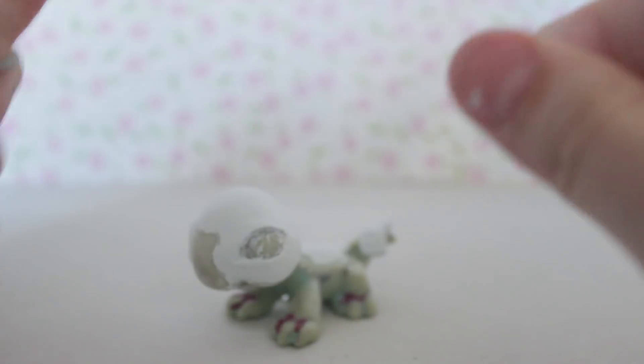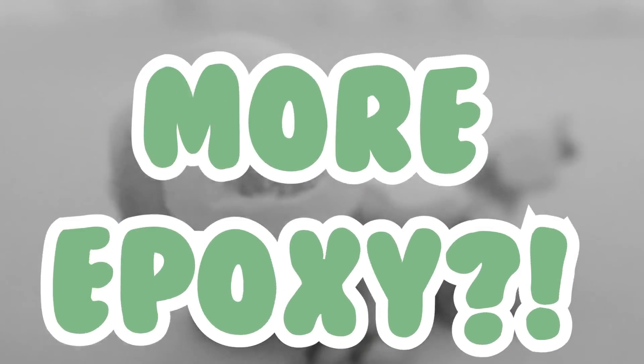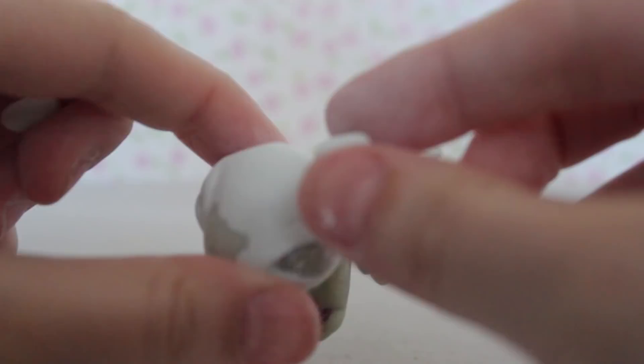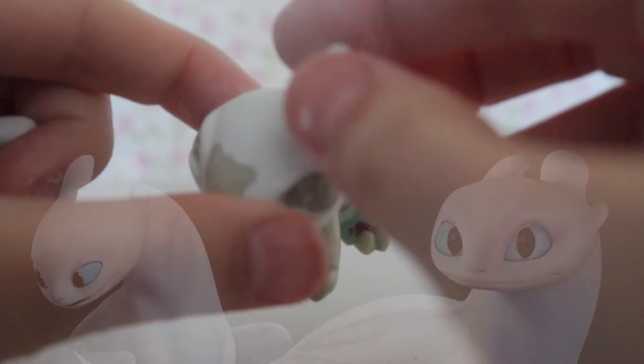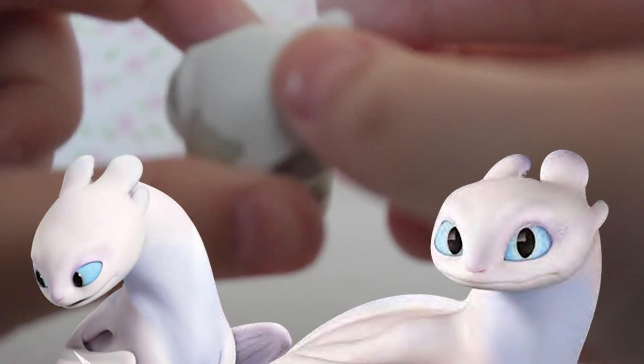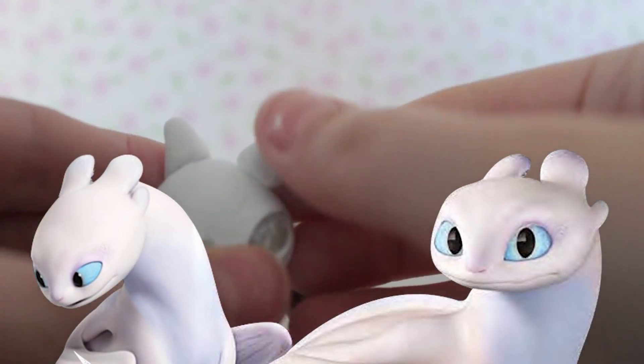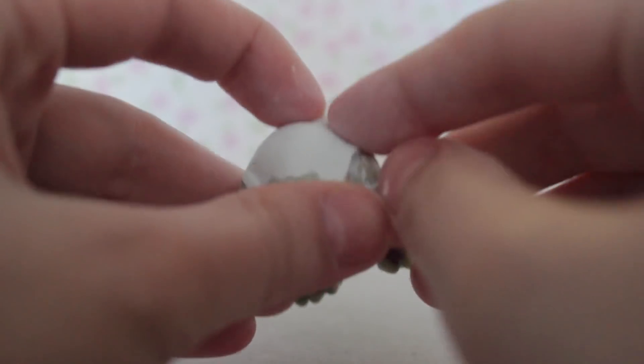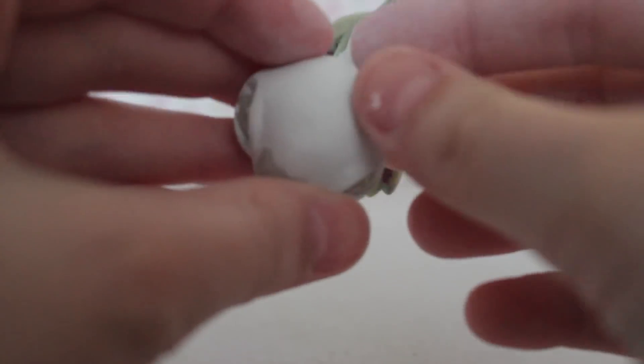Once that's done, more epoxy. This time I'm adding some head details and the wings. I'm starting with the Light Fury's head because they have less spikes on there compared to the Night Fury for some reason, I don't know it's kind of weird. She has two big nubs on the top of her head and two smaller ones on the side.